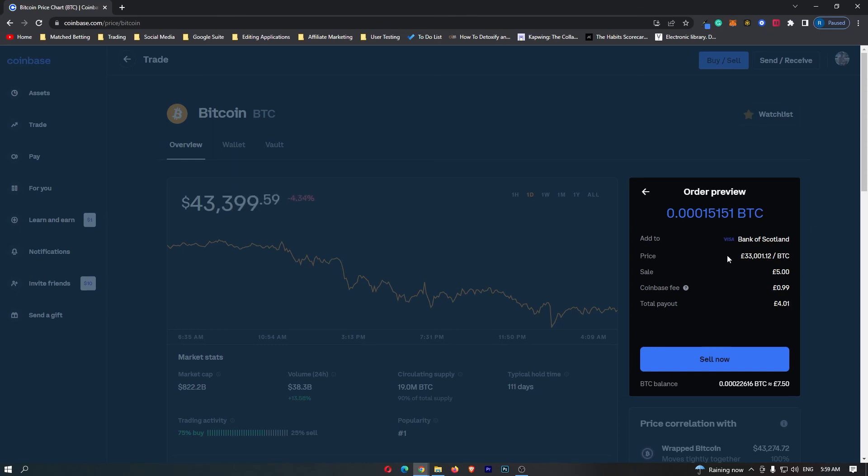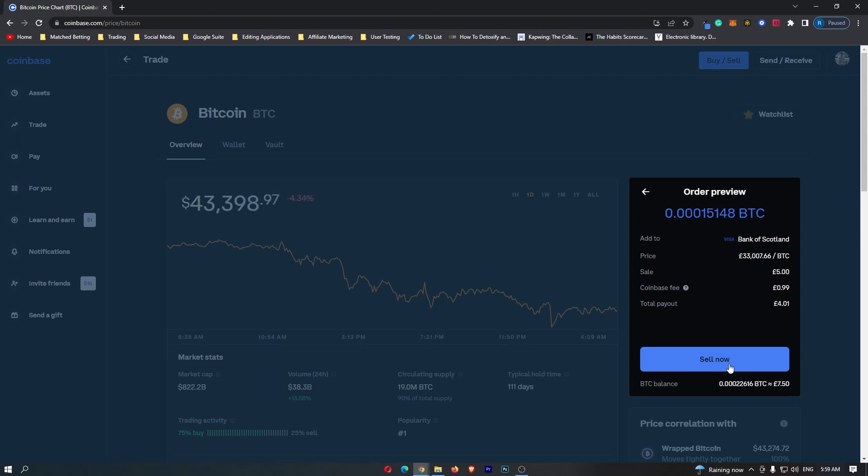If you have followed along and you are happy with the amount of money you are going to receive, you can click this sell now button at the bottom. That will start up your transaction, and that is how you can convert Bitcoin into cash on Coinbase.